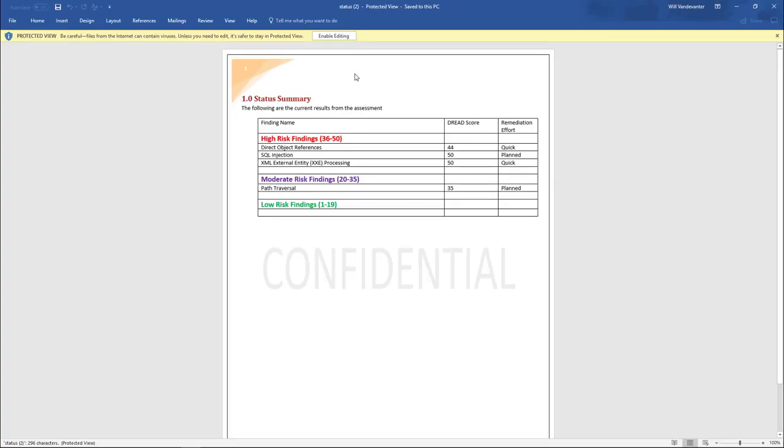There we go. It has the new header on there. It has the table. And so that's how you can create branded versions of your status report.